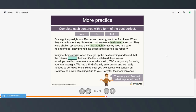Imagine their surprise when they got up the next morning and found that the thieves had returned their car. On the windshield there was an envelope. Inside there was a letter which said: we're very sorry for taking your car last night. We had a kind of family emergency and we really needed to borrow it. We'd like to offer you two tickets to a concert on Saturday as a way of making it up to you. Sorry for the inconvenience. So this story isn't finished, so you can use your imagination to think about what happened next.